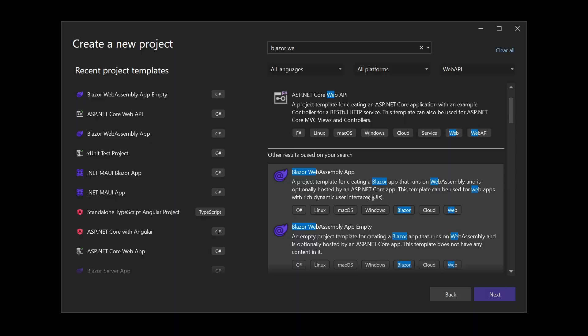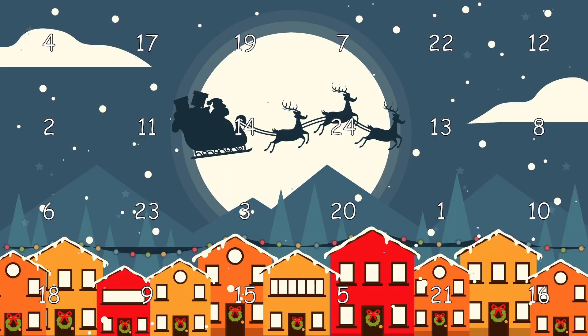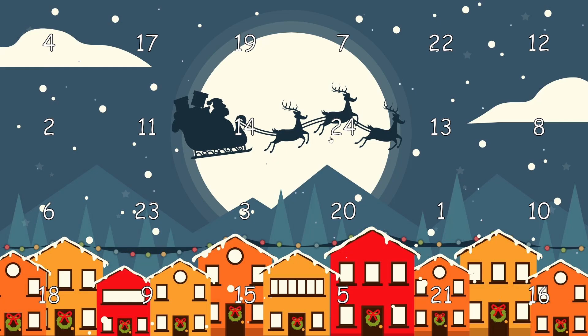Let's use the new empty Blazor project template to build a web application from scratch where the user can click on an advent calendar door to get a little treat. We also make sure that the user is actually allowed to open that certain door, and make sure to watch until the end for the cherry on top of the advent calendar.